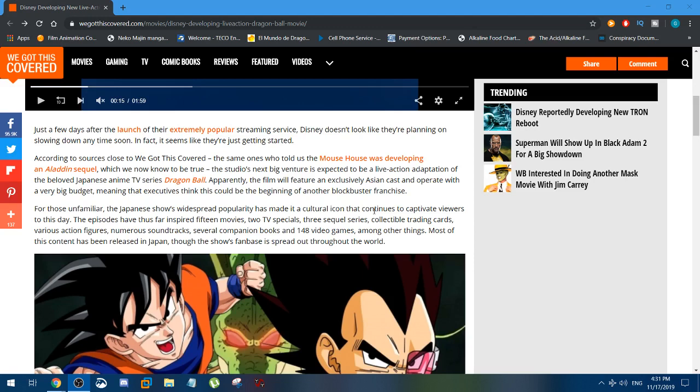a Dragon Ball film without direct approval from Toei, Shueisha, and Bird Studios, which is Akira Toriyama. They can't do it.